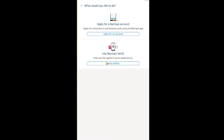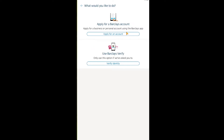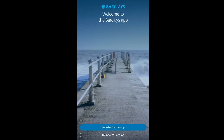The 'Verify identity' option says to only use it if Barclays has asked you to. So first click on 'Apply for account,' and if the application goes through easily you won't need to verify yourself — but if Barclays asks you to verify, then do that.